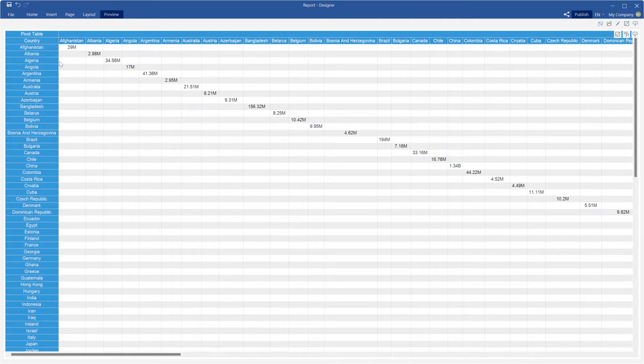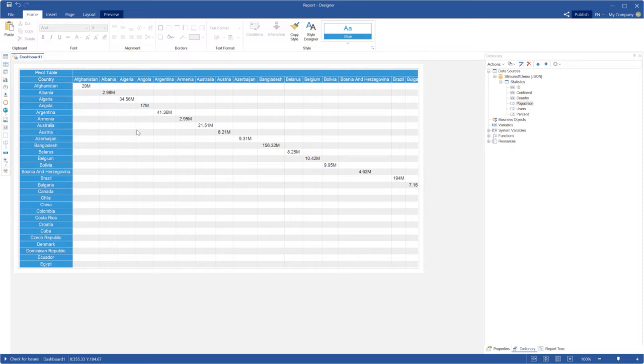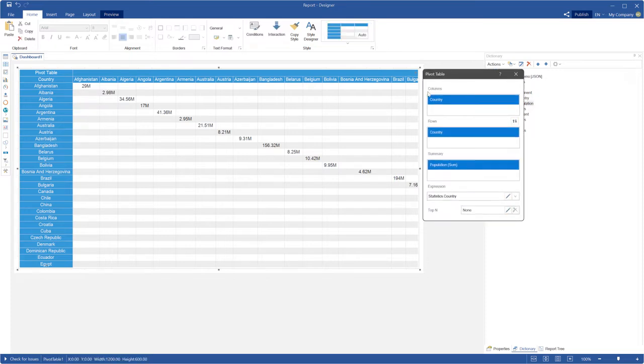First of all, I'm selecting sort direction for rows and columns labels. Before that, rows and columns labels could be sorted only by ascending. You couldn't change sort direction of labels. Now this direction is used by default.